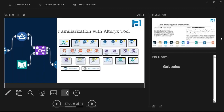I have cheat sheets and guidance documents in PDF formats which I'll share with you. The first tool we want to discuss is the Input Data tool, so let's go back to Alteryx.